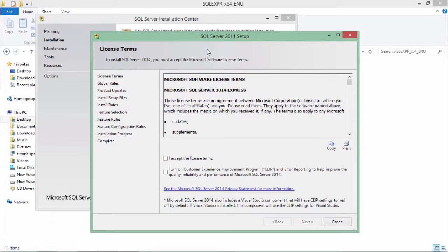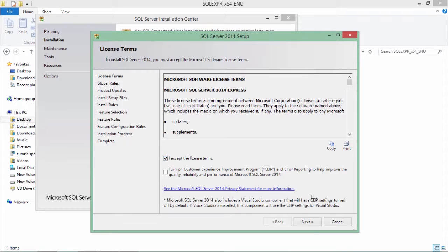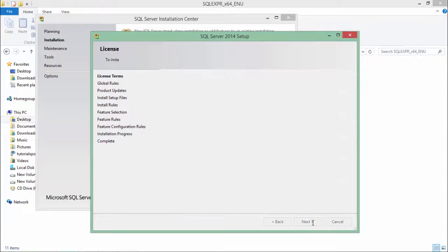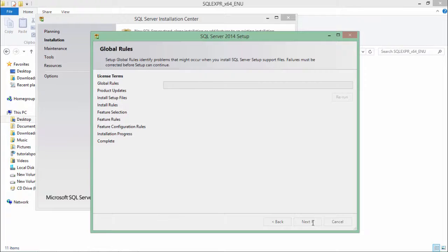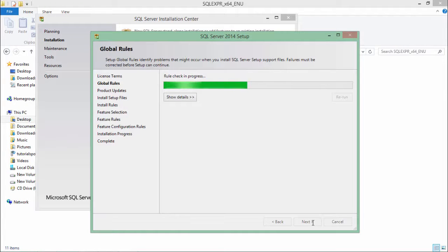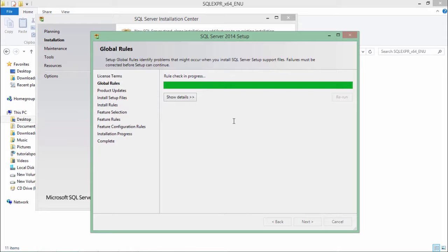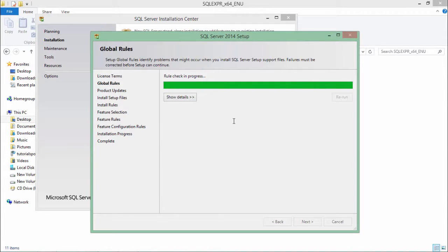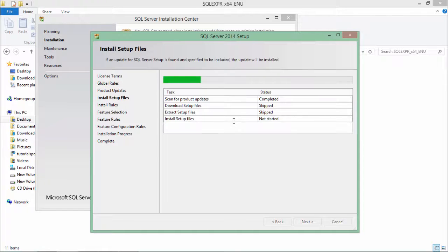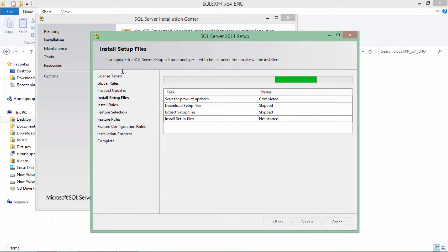From this wizard, let's start with accepting the license terms, say next. In this step, it will do some checking in the system whether all the things are fine. If it is done, as you see, it proceeded by itself.